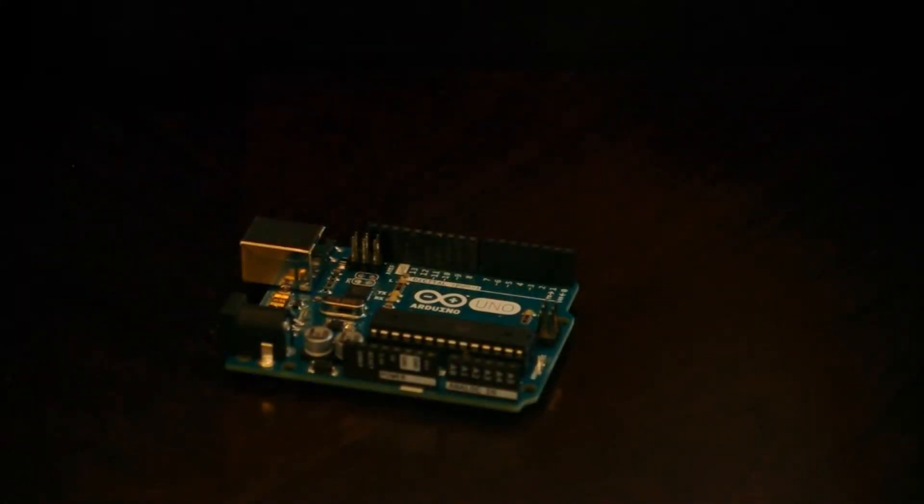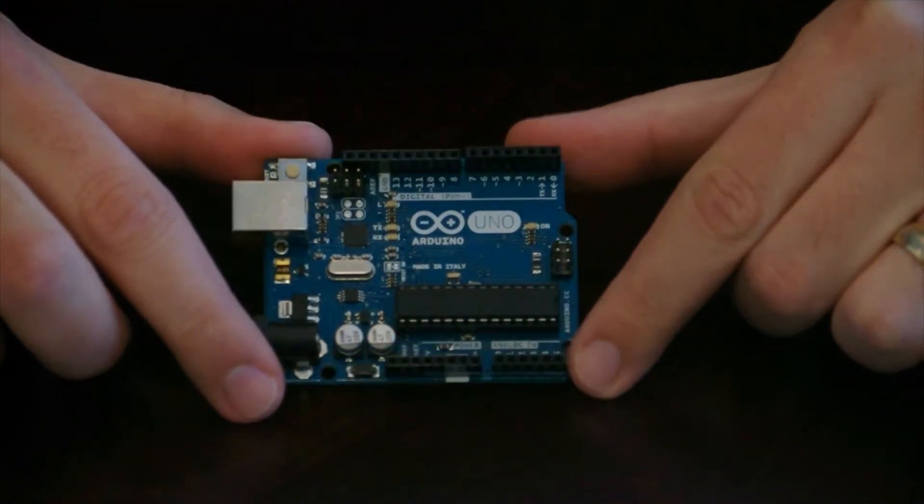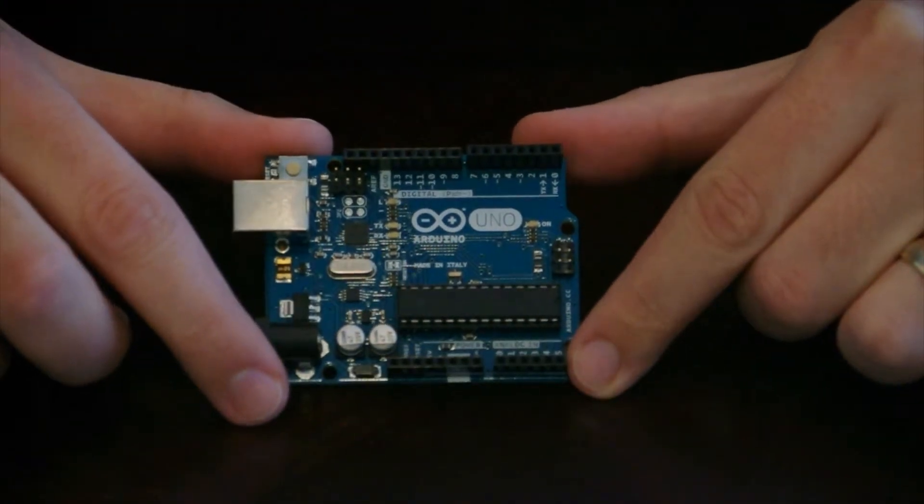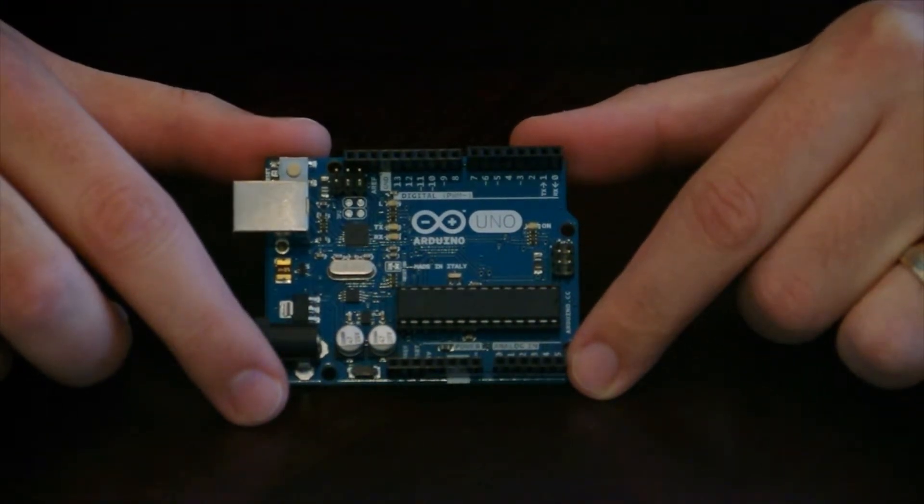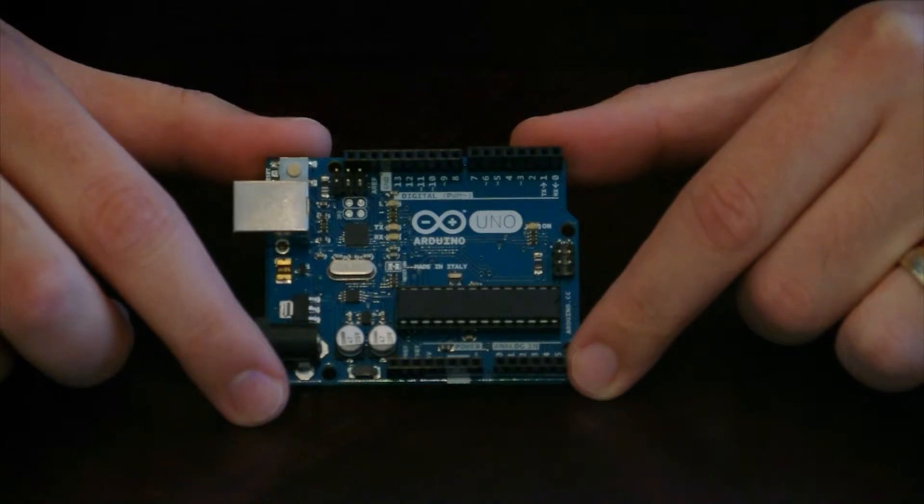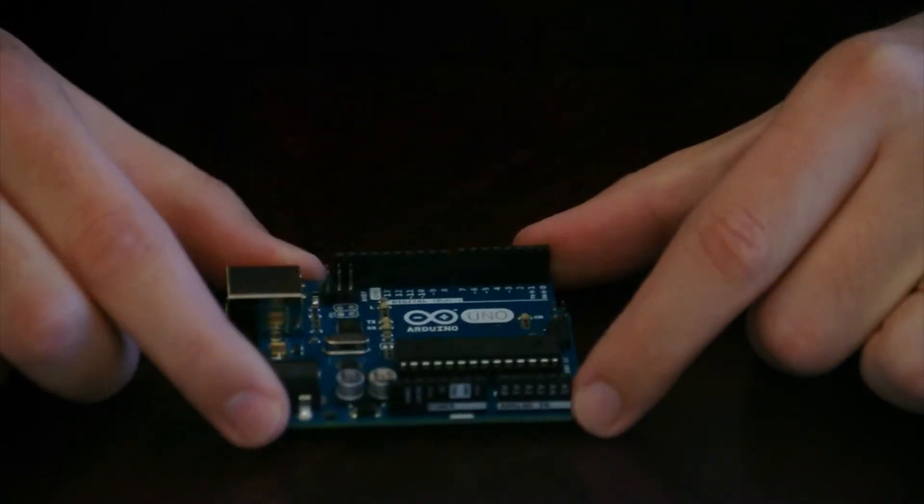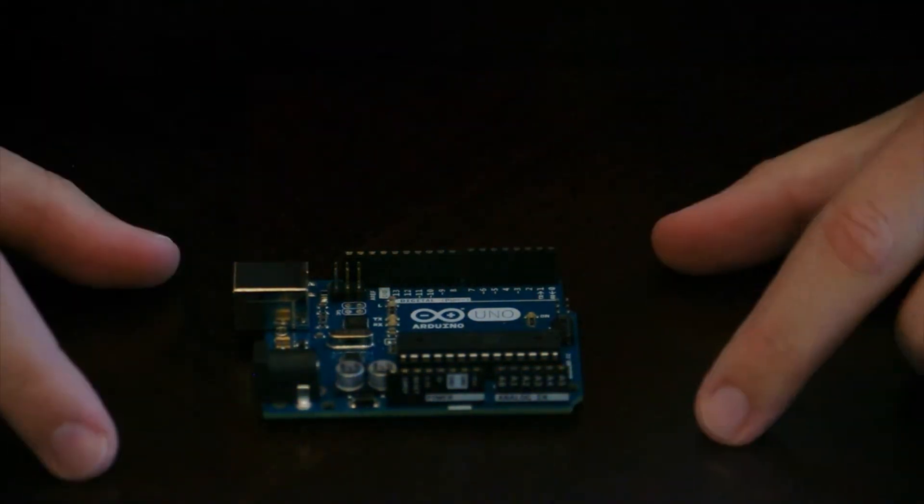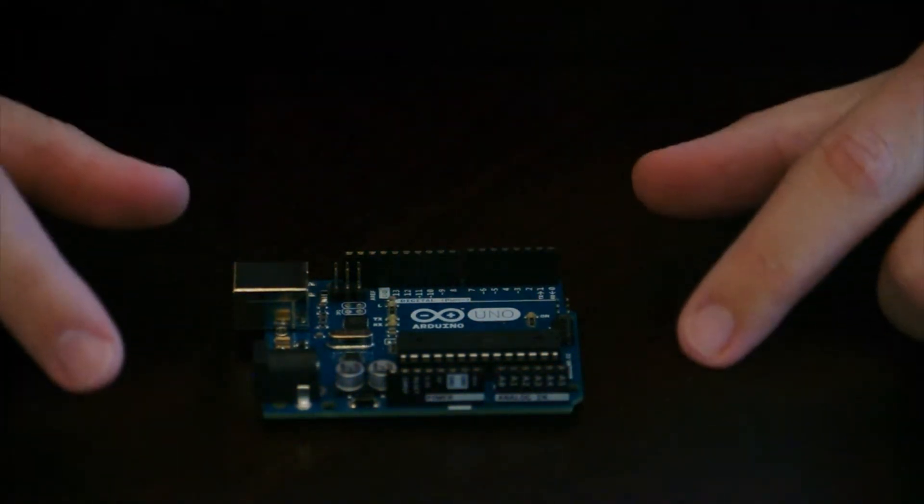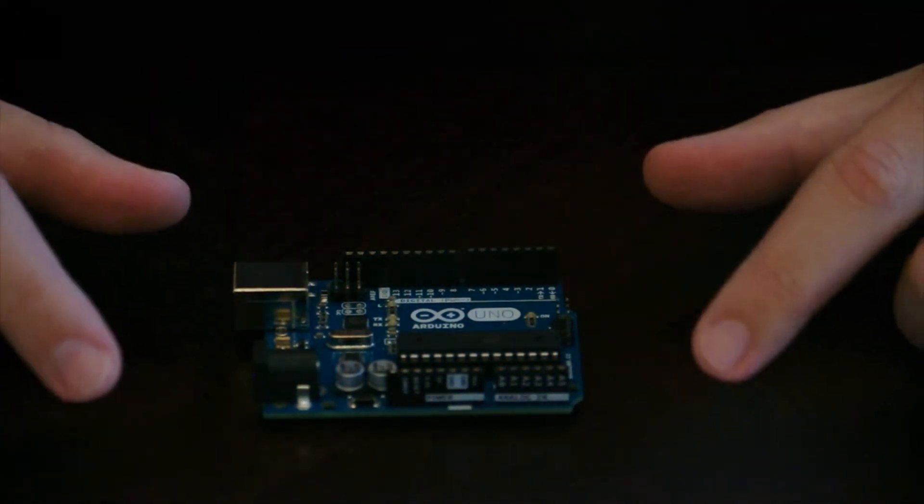So you may be asking yourself, what the heck is an Arduino? Well, this is it. And what it is, is a microcontroller board that you can use to control electronic circuits. So what does that mean? It's basically a little computer that you can write programs for to do different stuff.